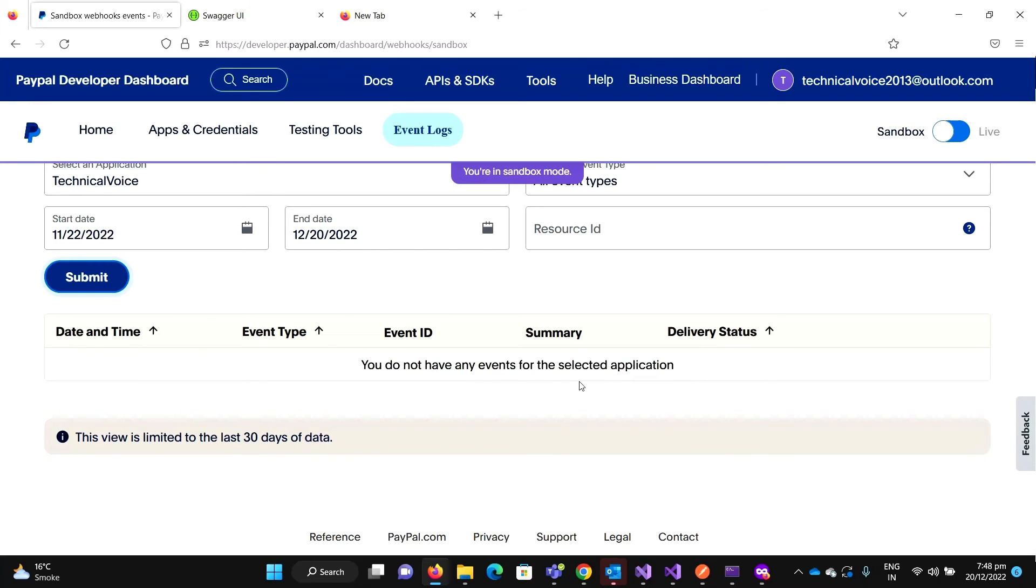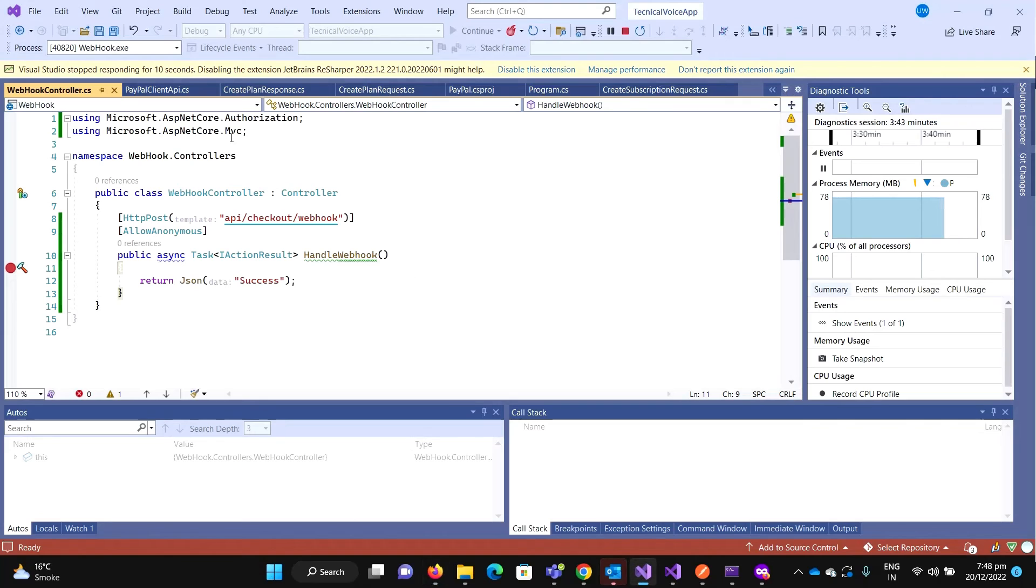But now we have configured. So let me create something and see that if the event appeared.